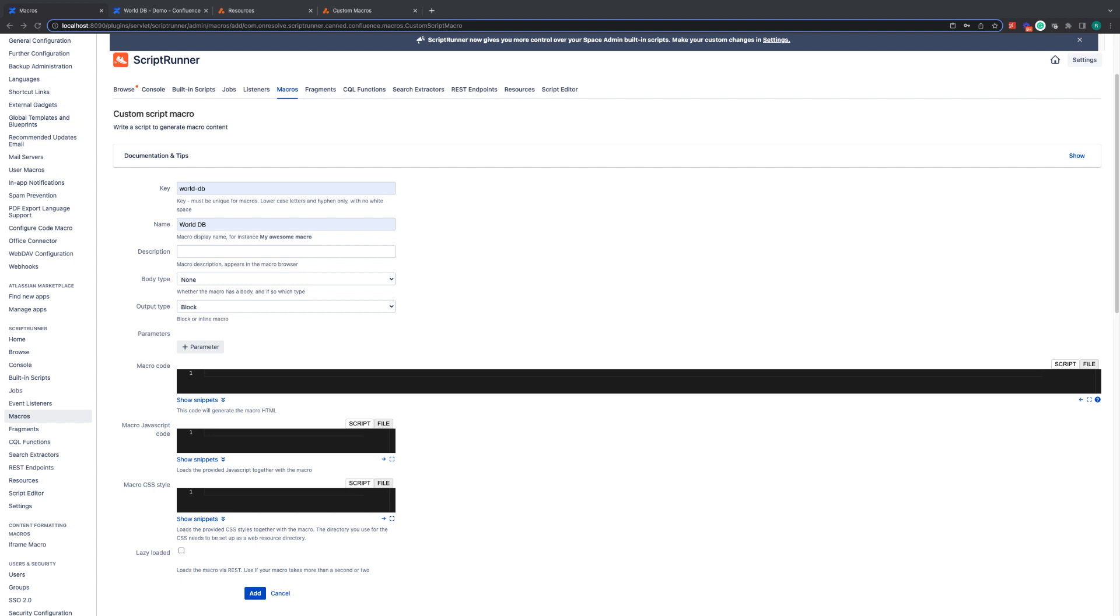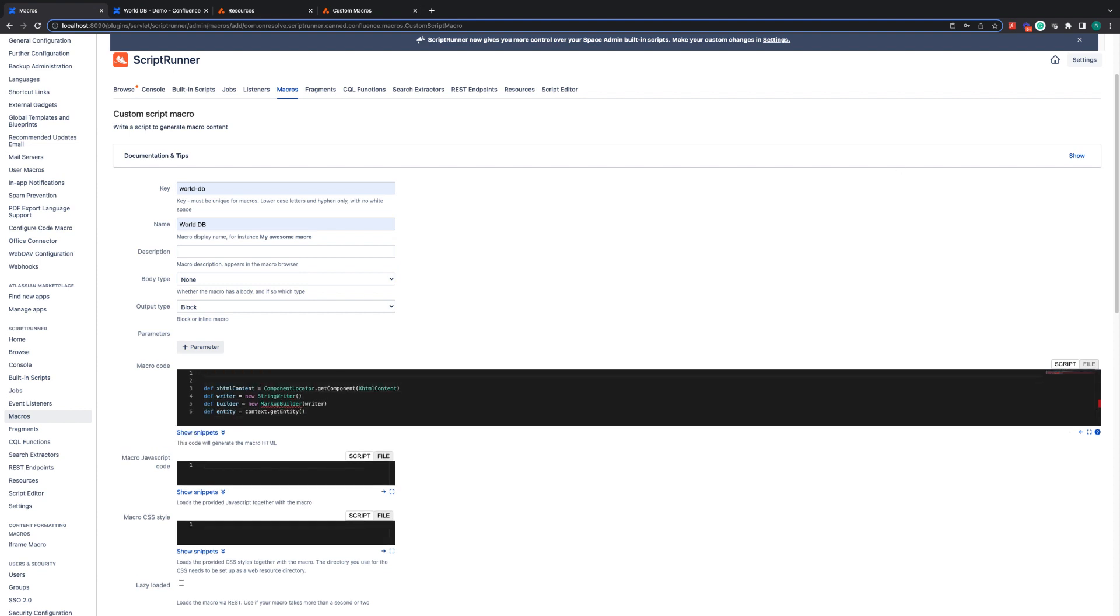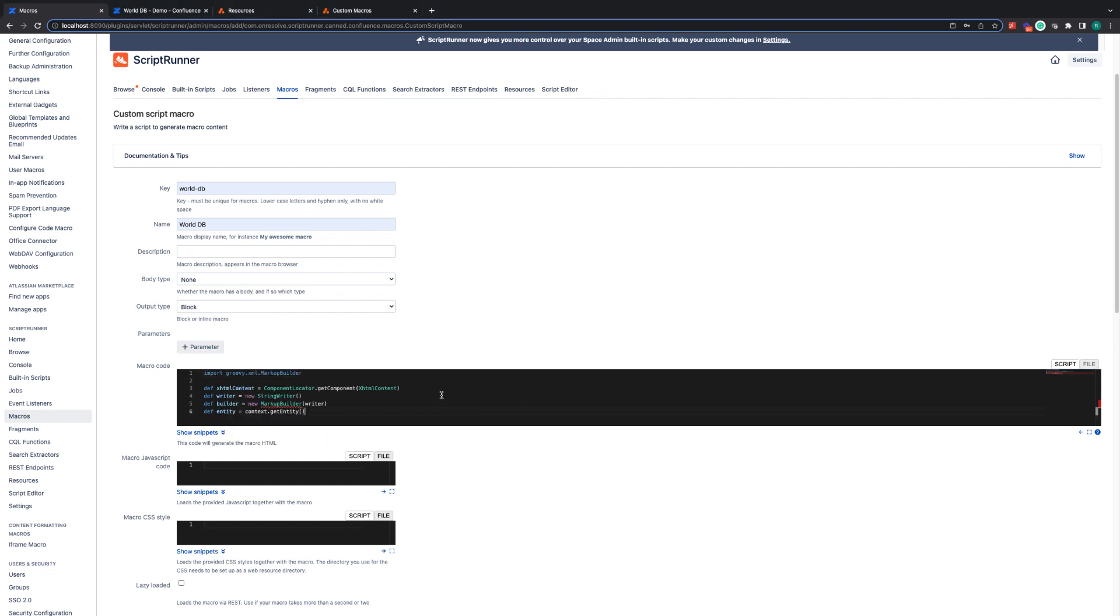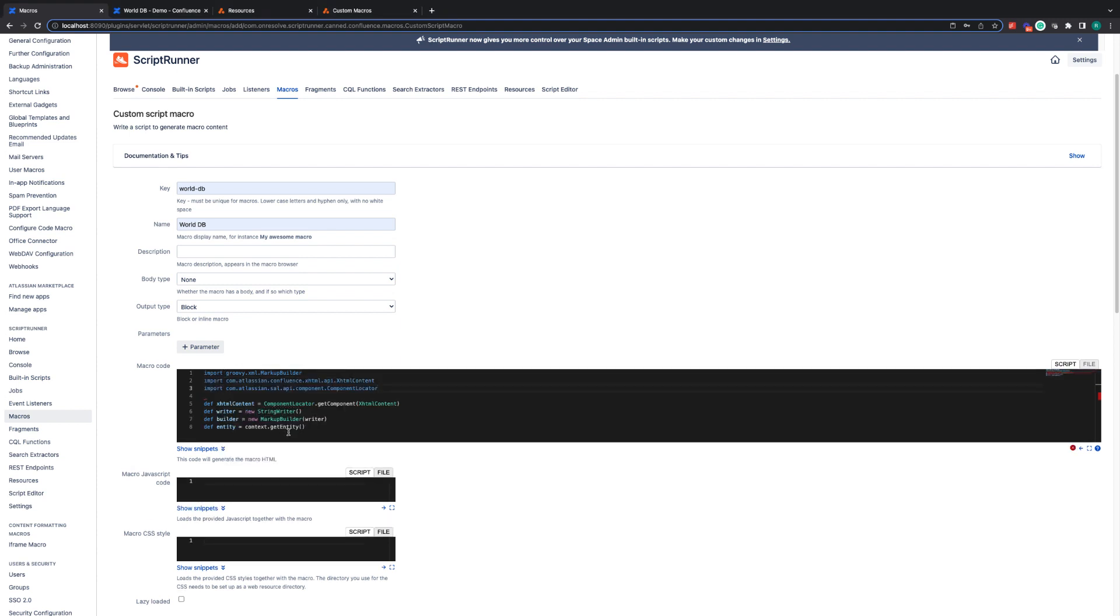So the first thing I'm going to do is I'm going to add these four lines. These four lines build the tools that we're going to be using to build the HTML to show the table. As you can see, we've got some red lines. So we're going to add in some libraries. The markup builder library and we're going to see component locator and XHTML content. So we're going to add those, and those are the libraries that we need.